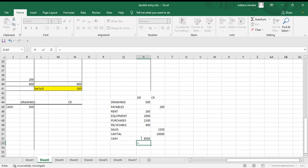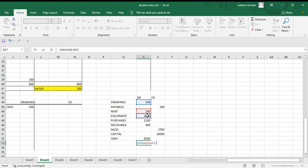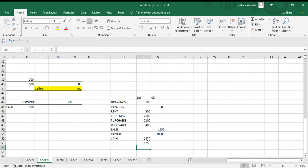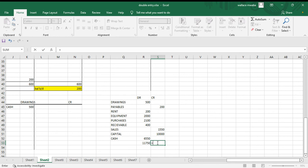We total up, we say first our debit side. We'll get 11,750. Debit side, let's do credit side too. Right, 11,750.